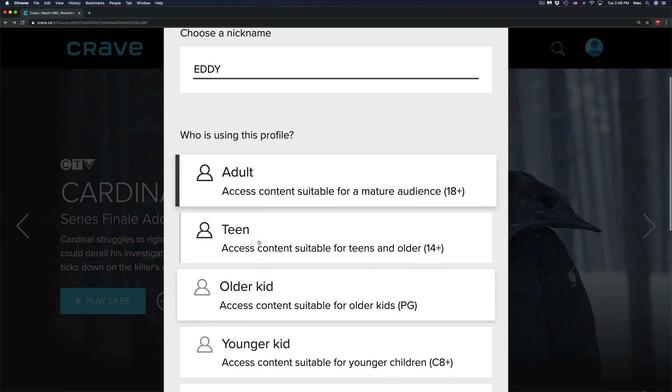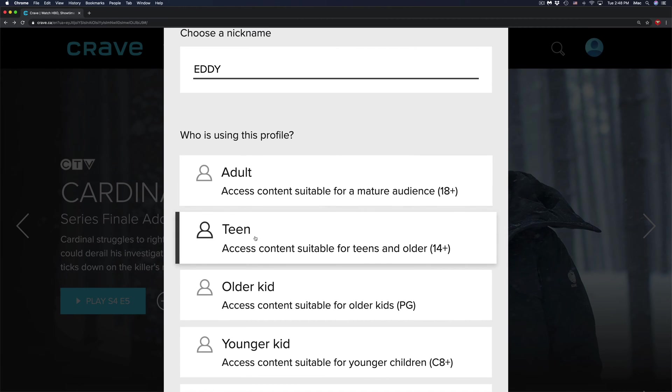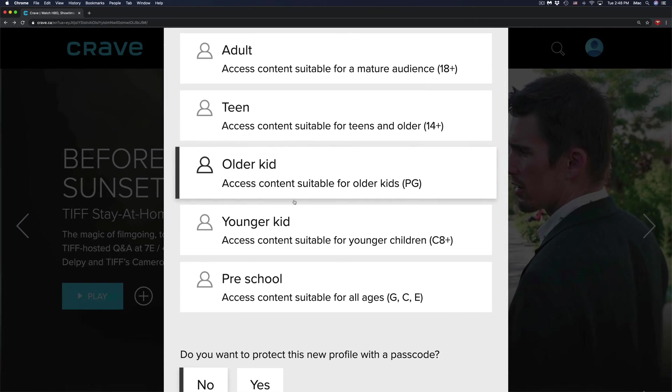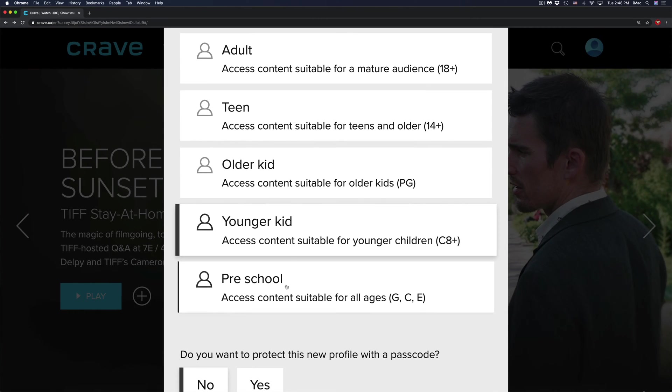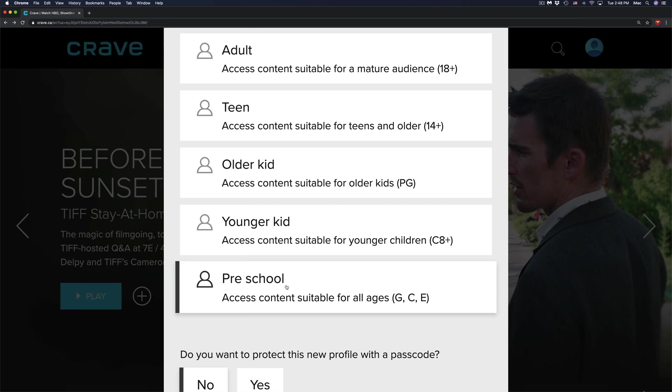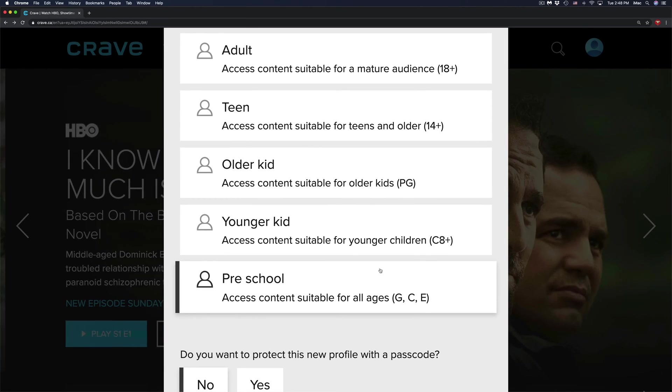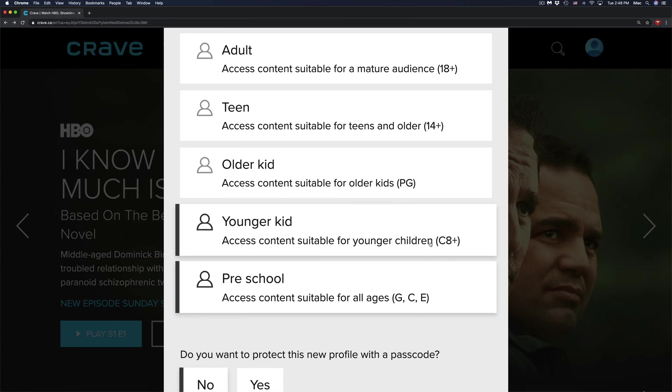At this point, we can set this up for teens, older kids, younger kids, and preschool. So this is great for censoring anything. And right here, it tells you exactly the age.